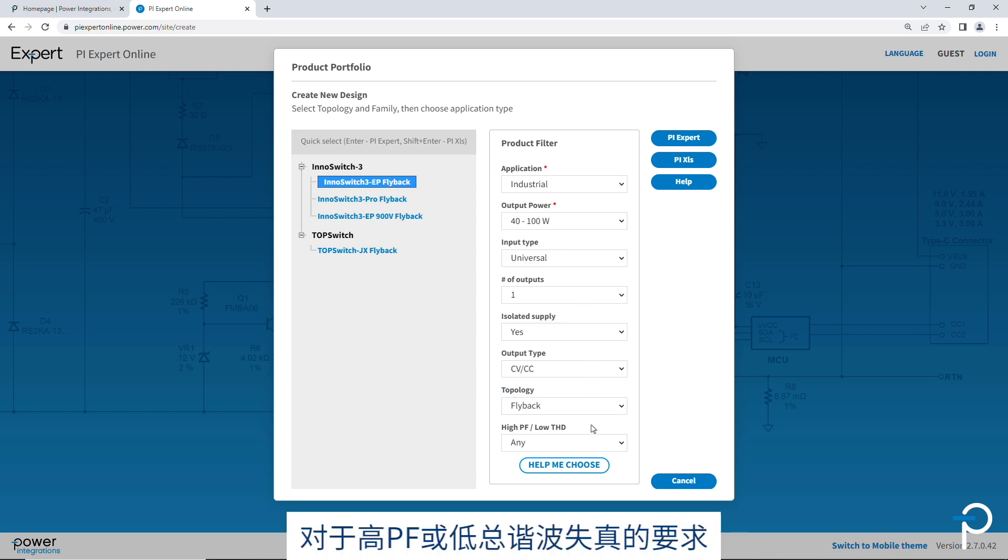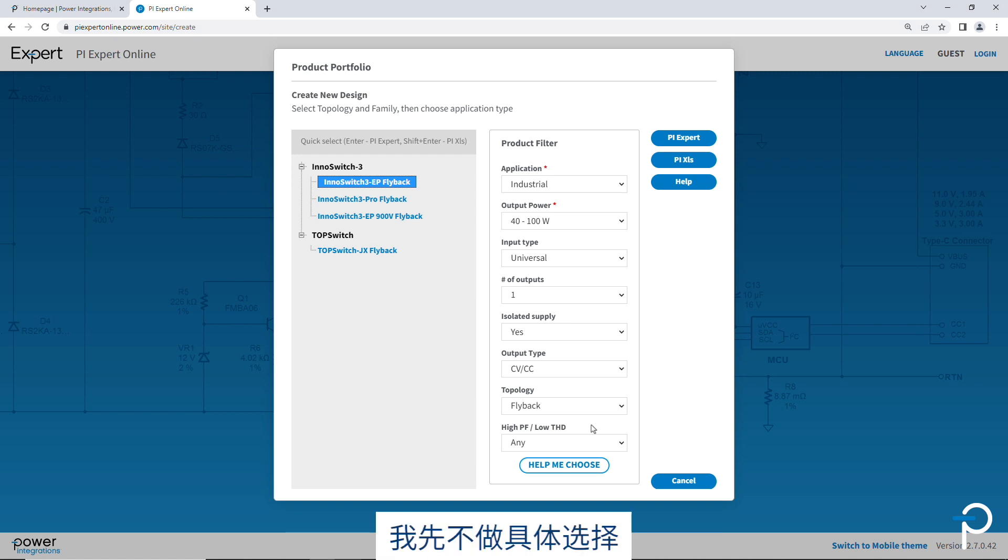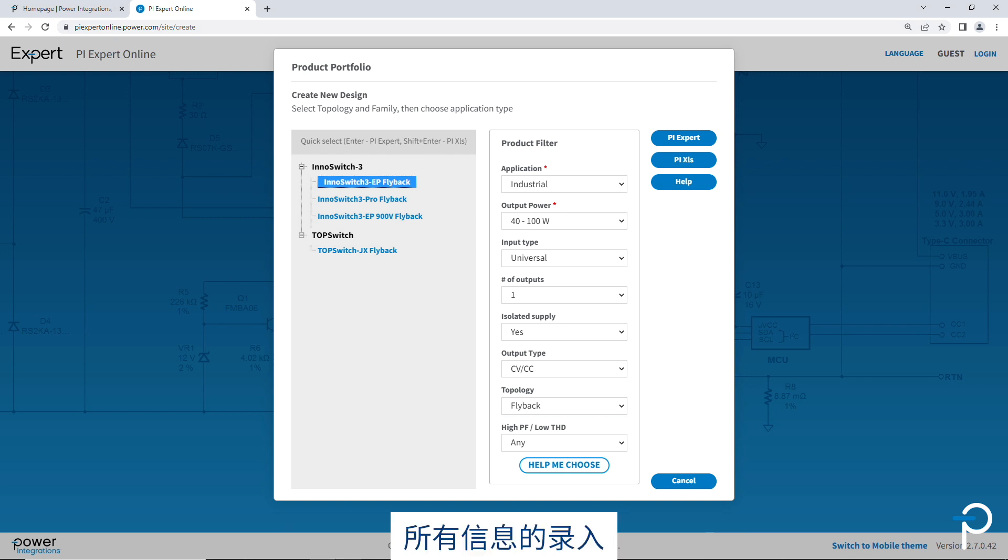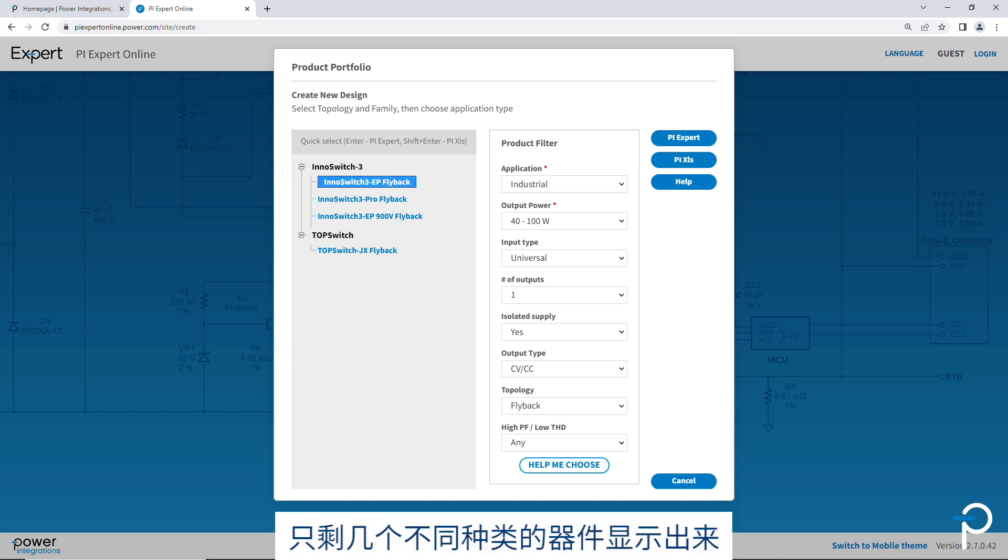For high PF or low total harmonic distortion, I'm just going to leave that open. Now that we've filled in all the inputs from the product filter, you can see on the left hand side, there's just a fewer number of parts remaining. So in this case, only four.